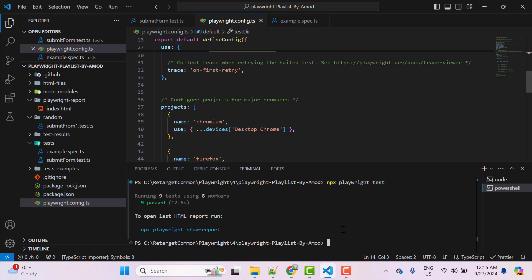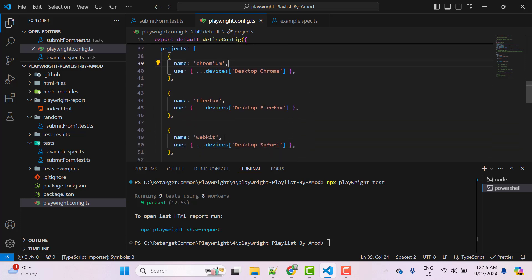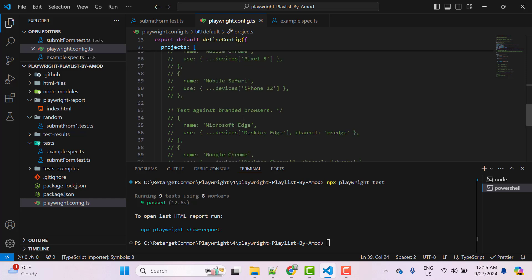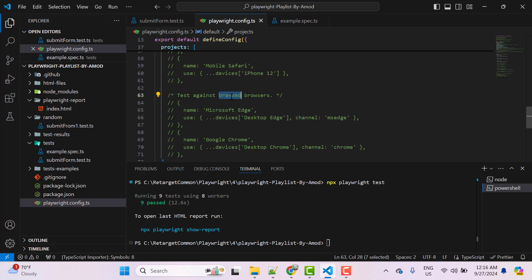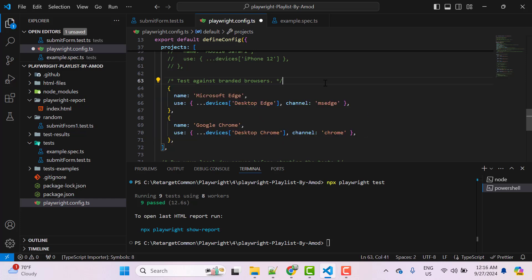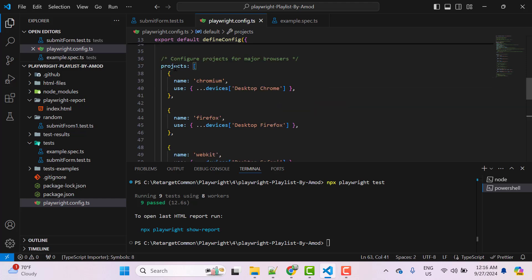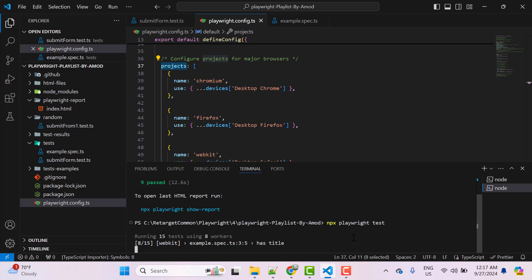By default, Playwright runs in headless mode, meaning we can't see any browsers. In the configuration file, we have Chromium, Firefox, and WebKit — these are rendering engines. If you want to run tests in branded browsers already installed on your system, like Google Chrome or Microsoft Edge, you can scroll down in the config and uncomment those settings. Now with 5 projects in the array, running the command again gives 3 tests × 5 projects = 15 tests.